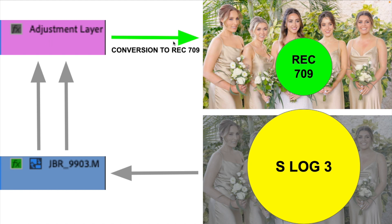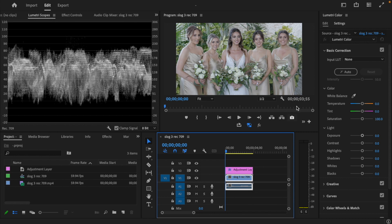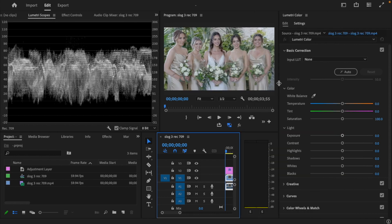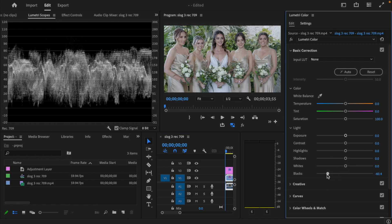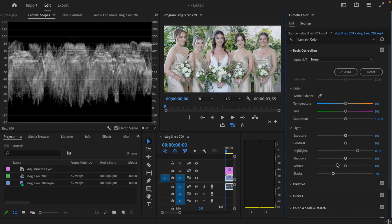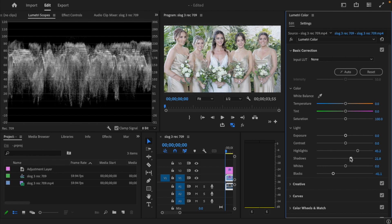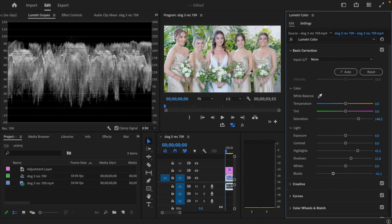So let's go back into Premiere and edit the video. I'm going to make sure I have the S-Log 3 layer selected. Looking at my waveform, I'm going to make some slight adjustments — raising the highlights a bit to adjust the exposure, bringing up the shadows a bit, and increasing the saturation. I should have adjusted the white balance first, but I'll do it now — I'll use the white dress as a reference to get the white balance correct.